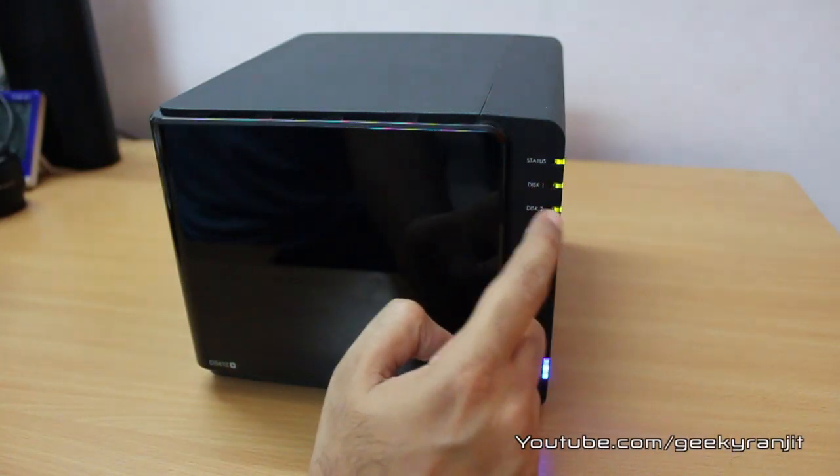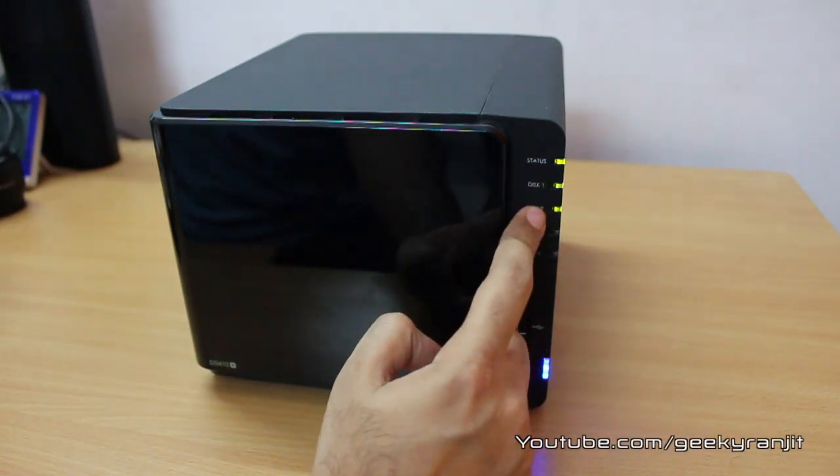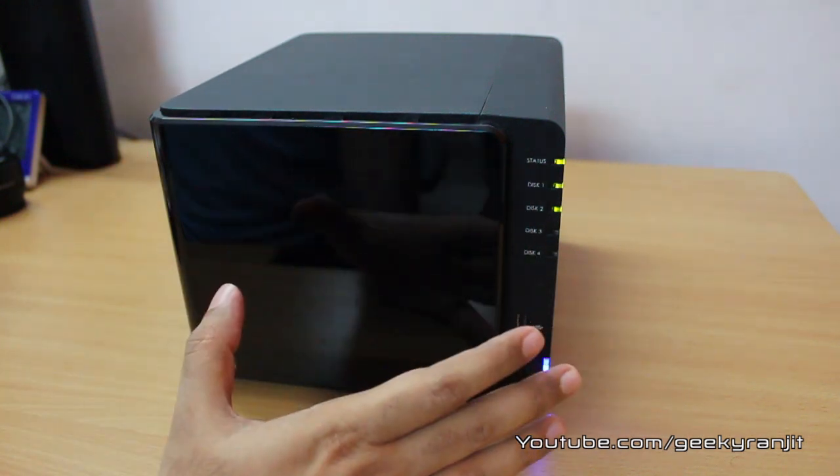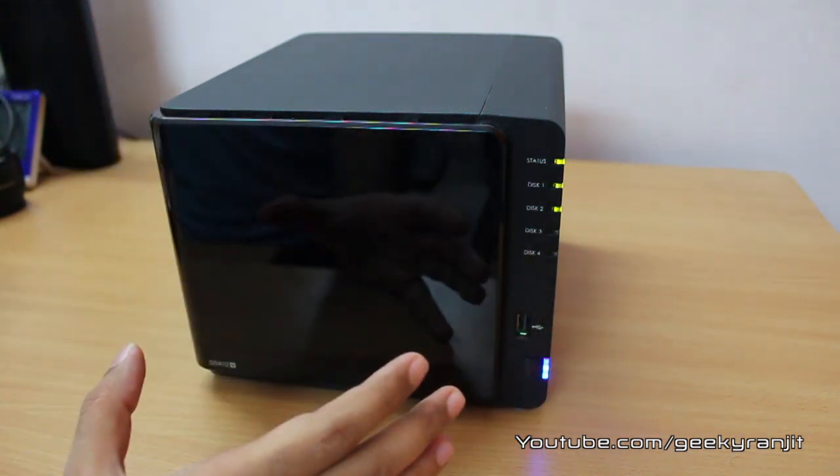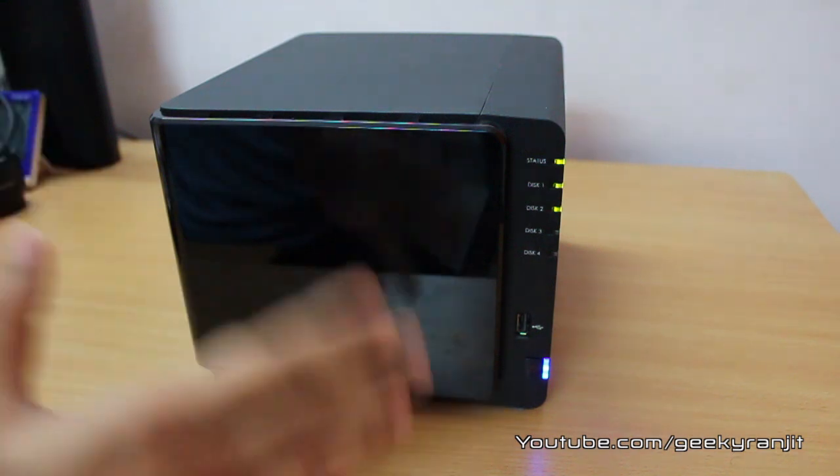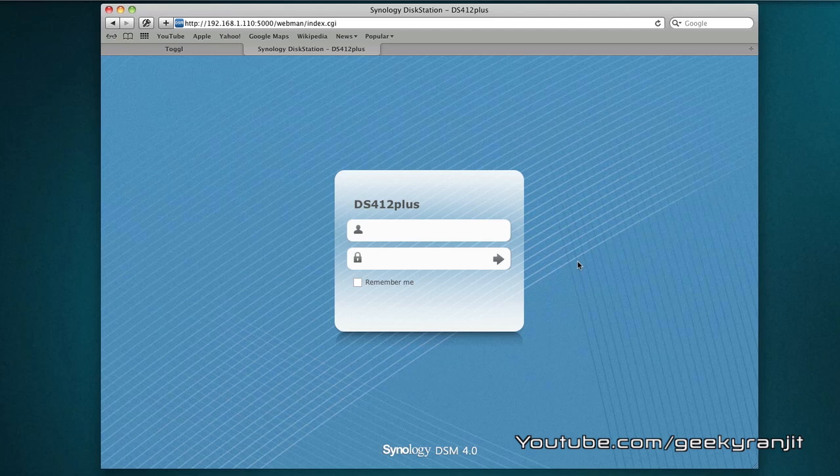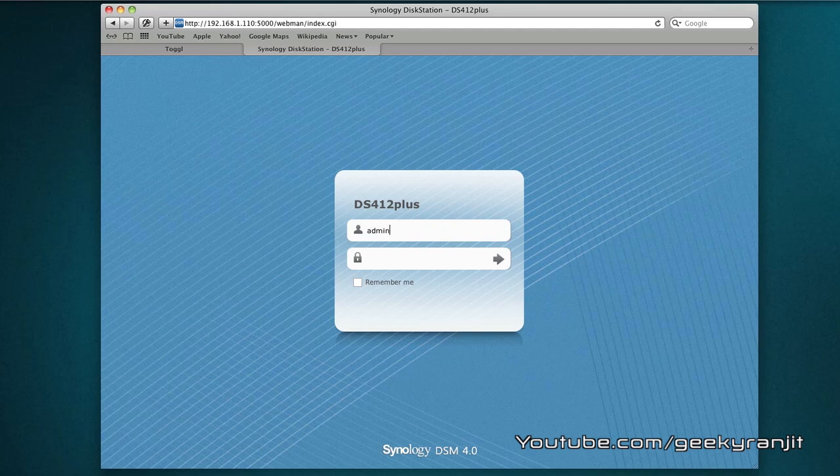Now I'll show you the disk station software from which you can manage the entire NAS. The one thing unique about Synology NAS that I like very much is the web interface that is known as the disk station. That is a class apart from other NAS. Though the hardware of Synology NAS is very good, I would say this disk station software is a class apart.